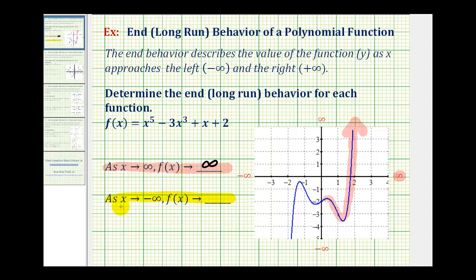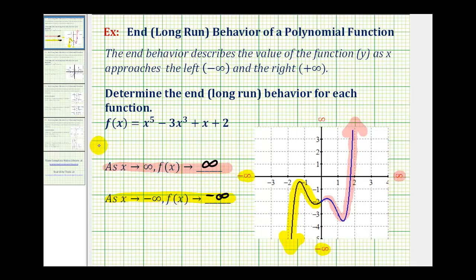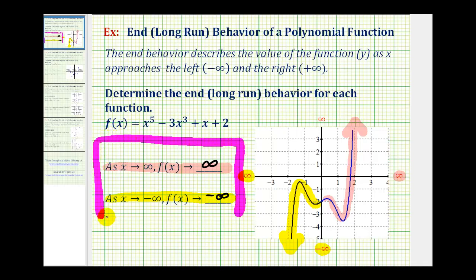Now we need to consider as x approaches negative infinity, or moves left along the x axis. Notice as we move left along the function, approaching x equals negative infinity, the graph starts to go down very quickly, and therefore the y values or function values are approaching negative infinity. So we say, as x approaches negative infinity, f of x approaches negative infinity. These two statements describe the end behavior, or long run behavior, of the given function.